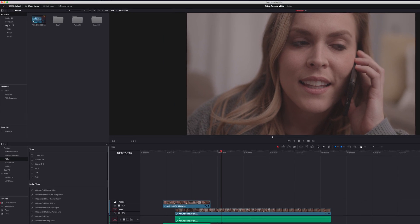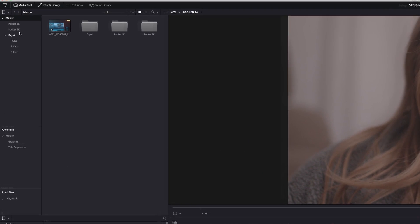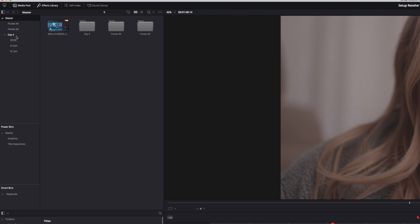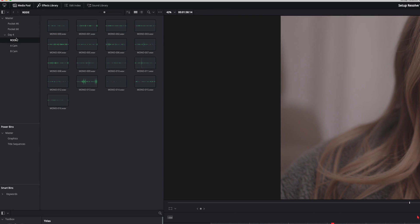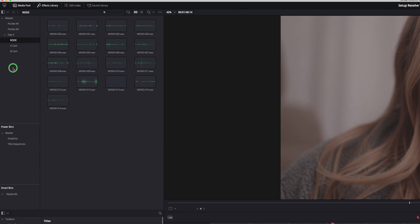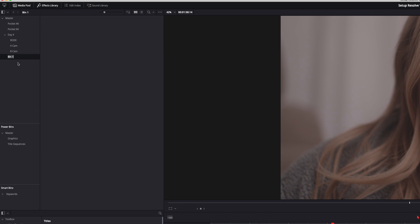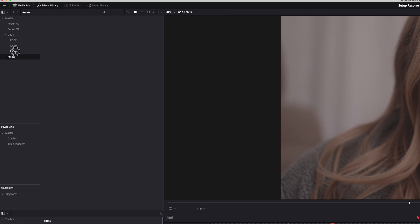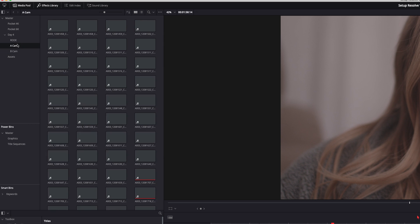So next up, number three is power bins. Now we'll talk more about bins. Essentially what they are is the place where you can create folders and store a bunch of new assets, media, whatever you want on the left hand side here. That's where you store everything.